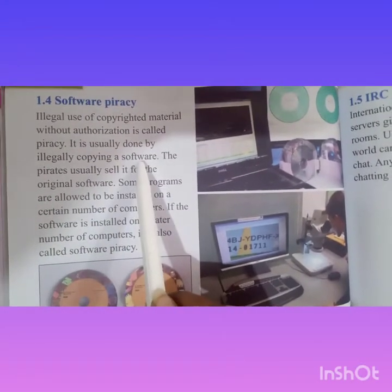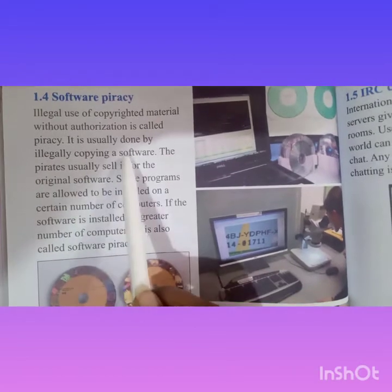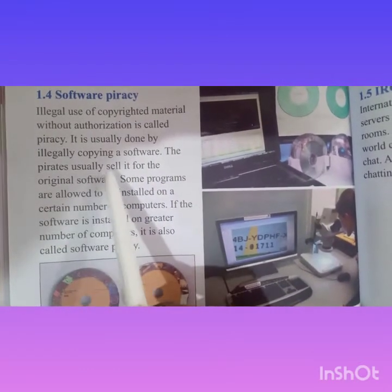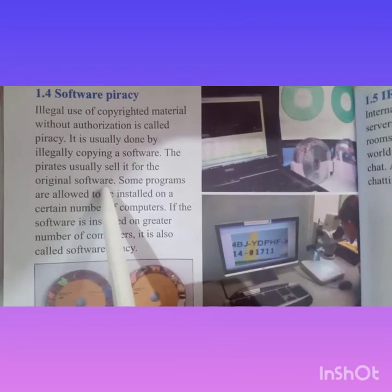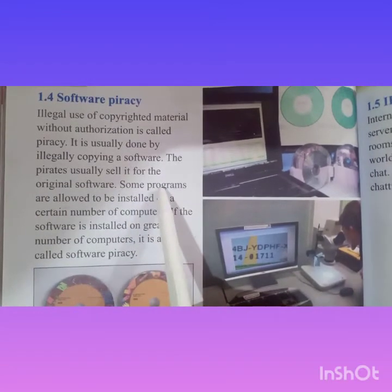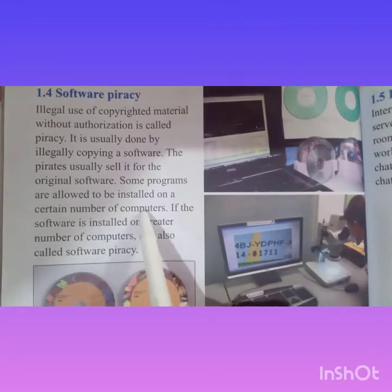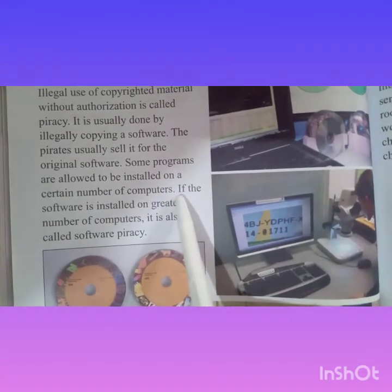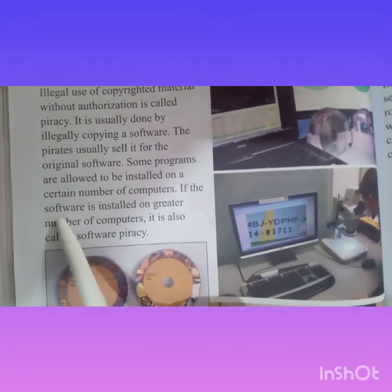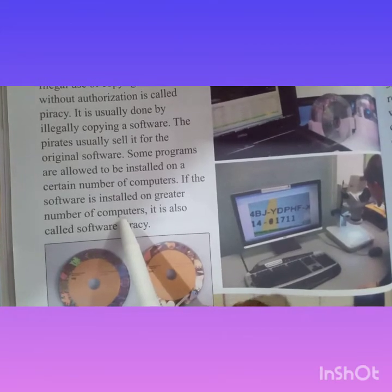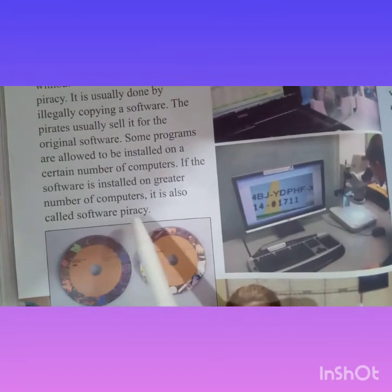Software piracy is usually done by illegally copying software. The pirates usually sell it cheaper than the original software. Some programs are allowed to be installed on a certain number of computers. If the software is installed on a greater number of computers, it is also called software piracy.